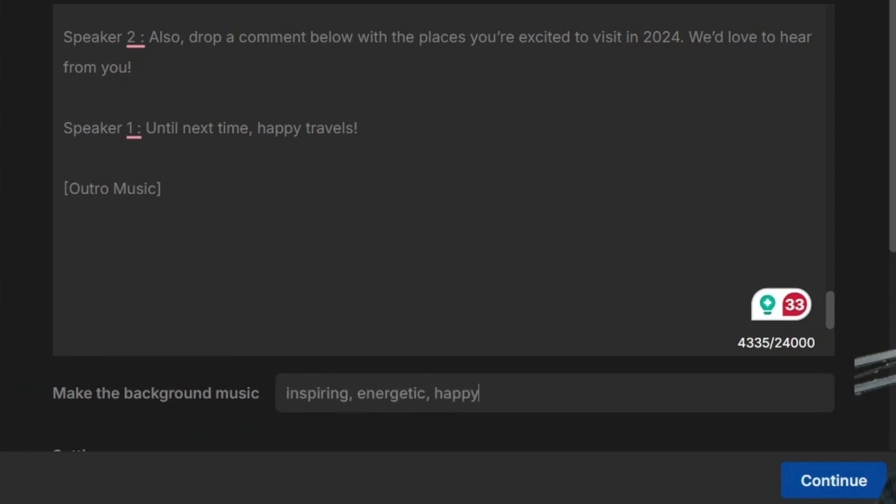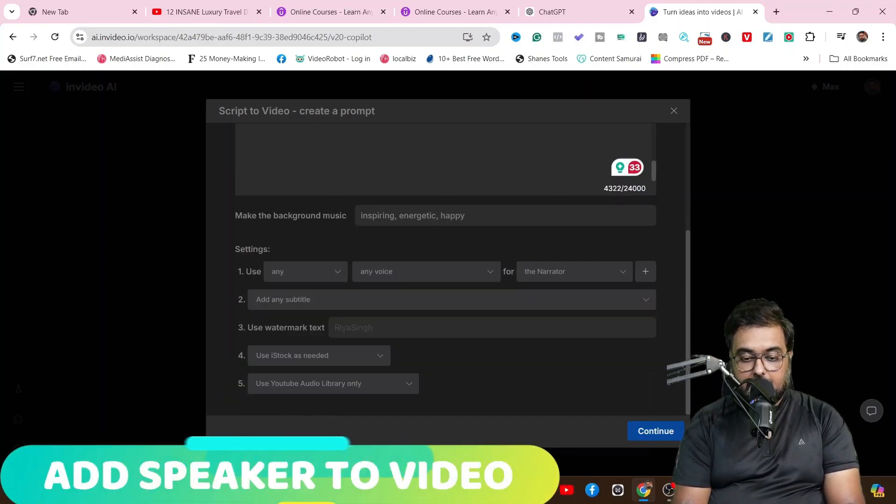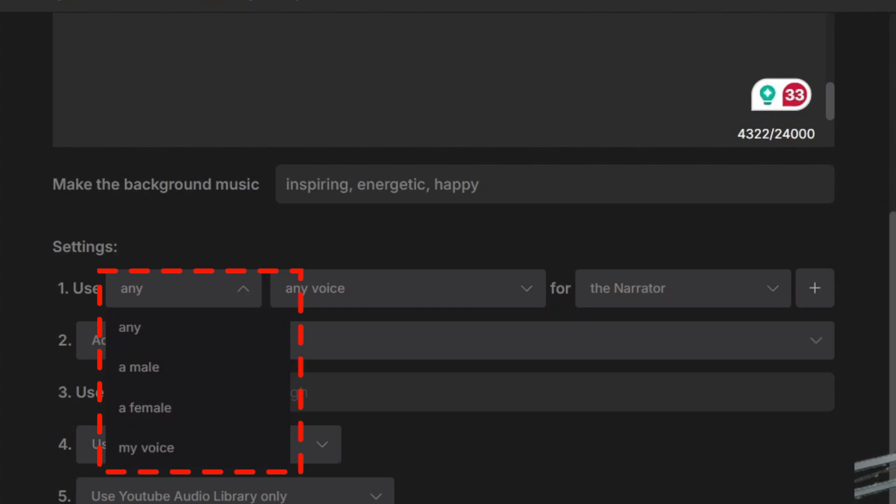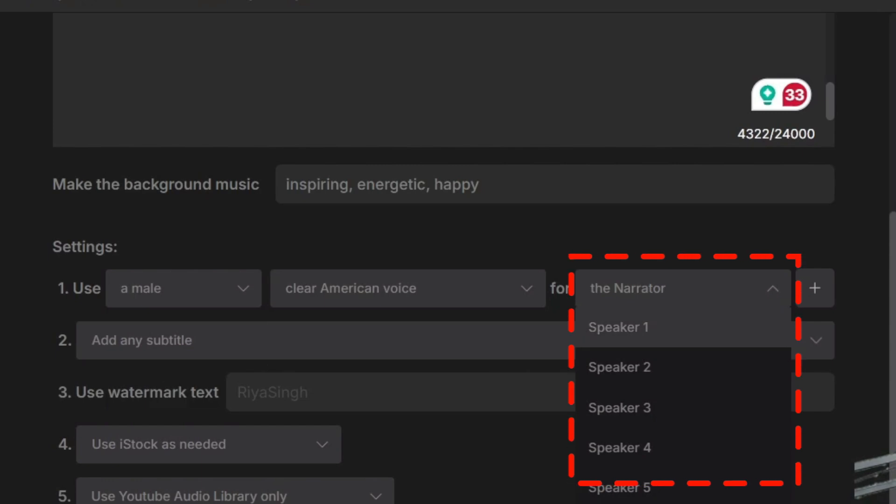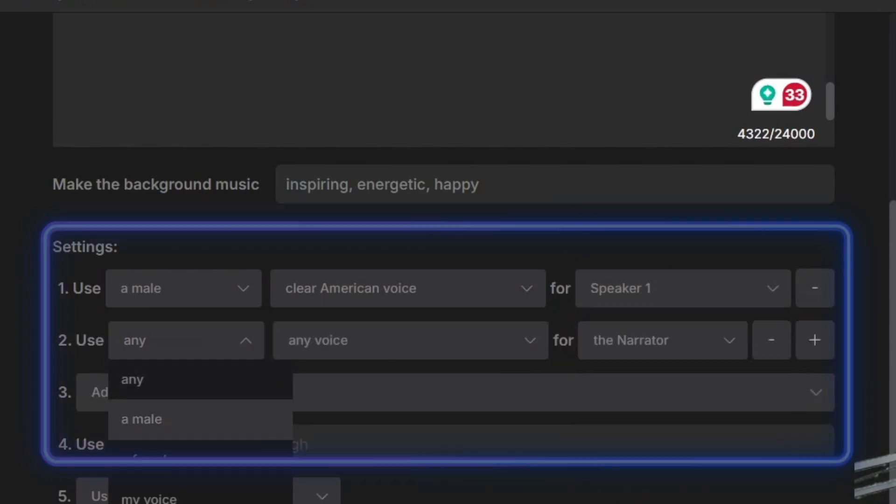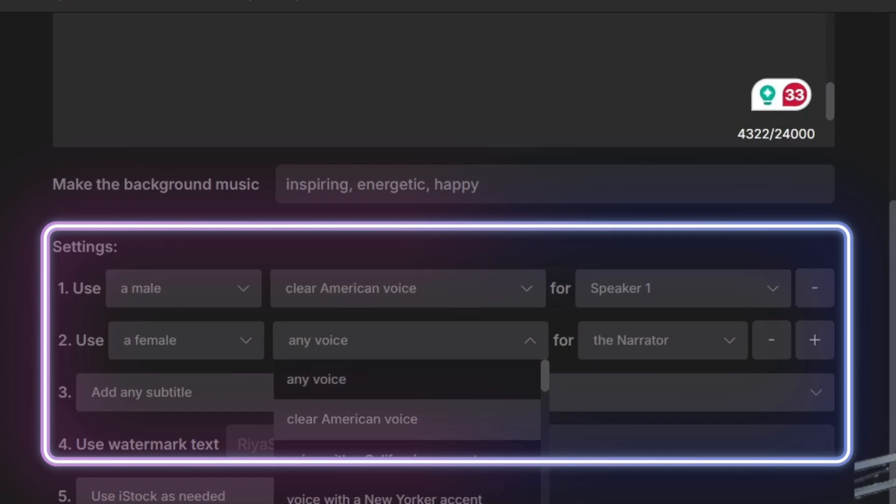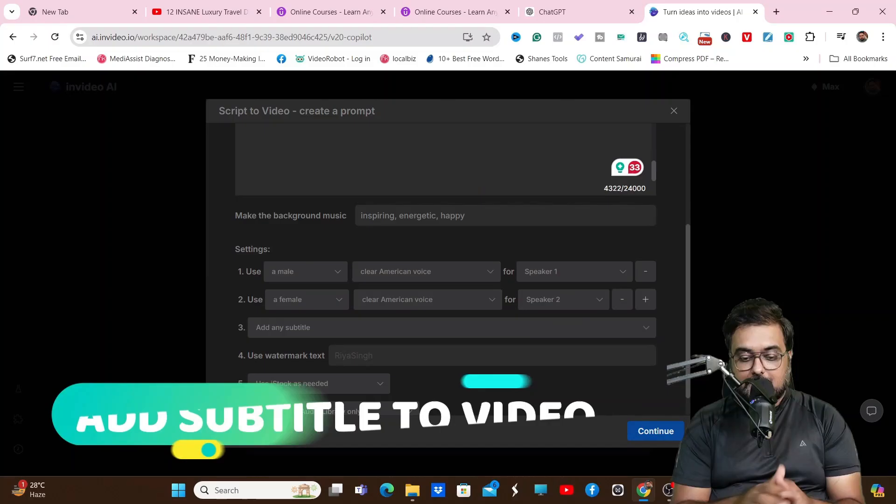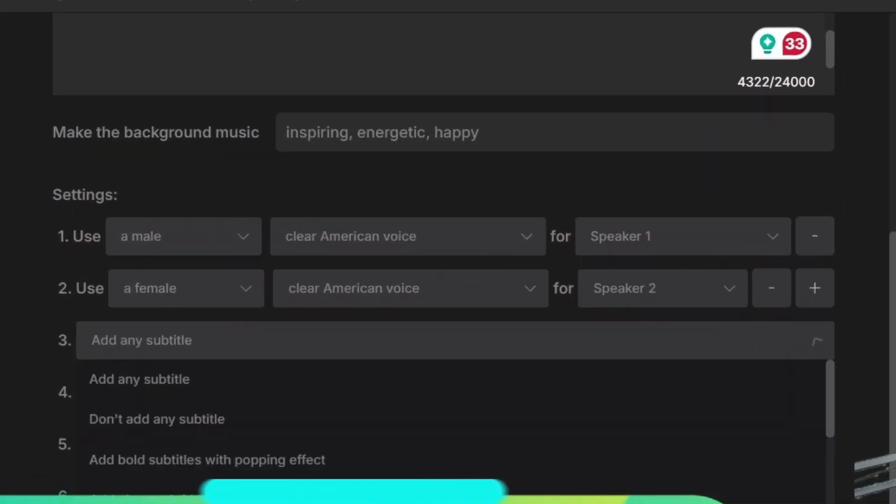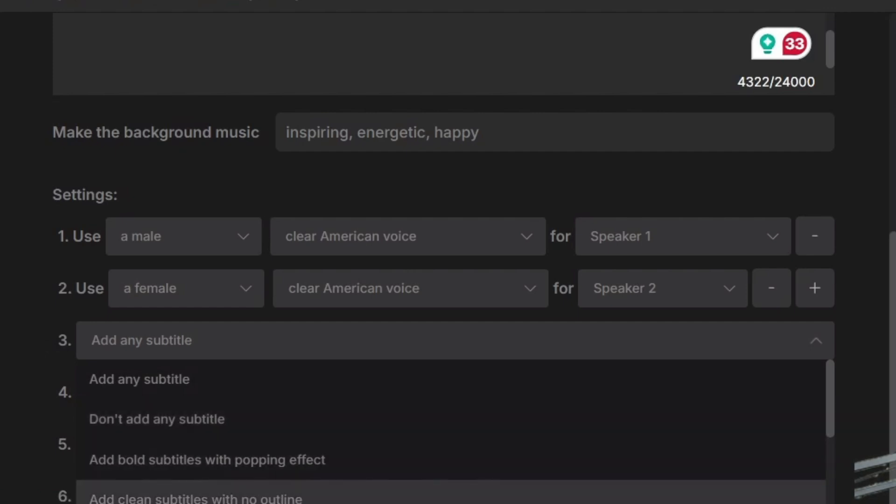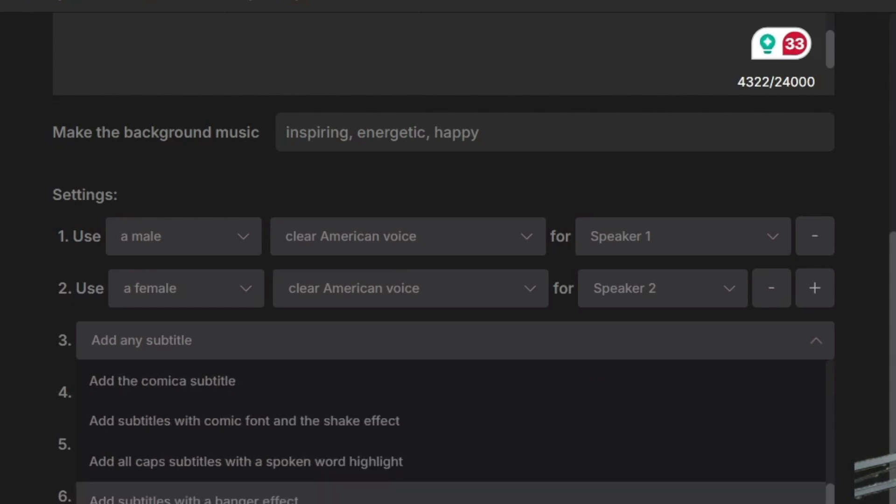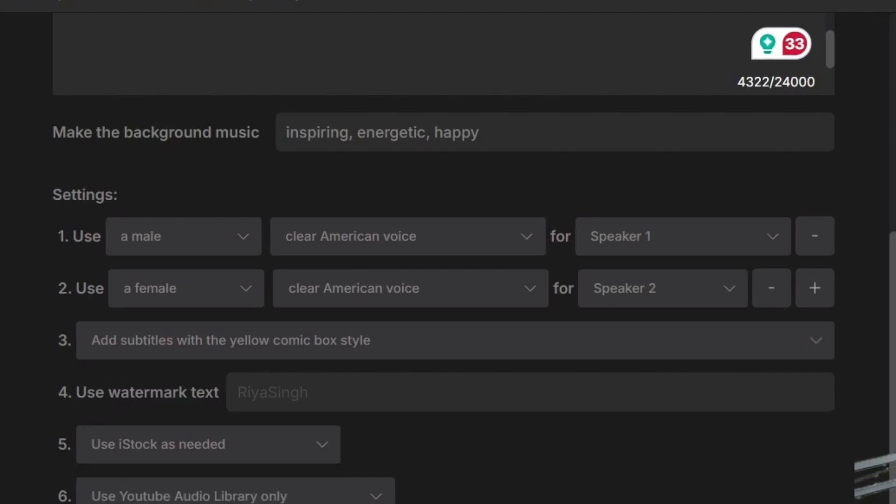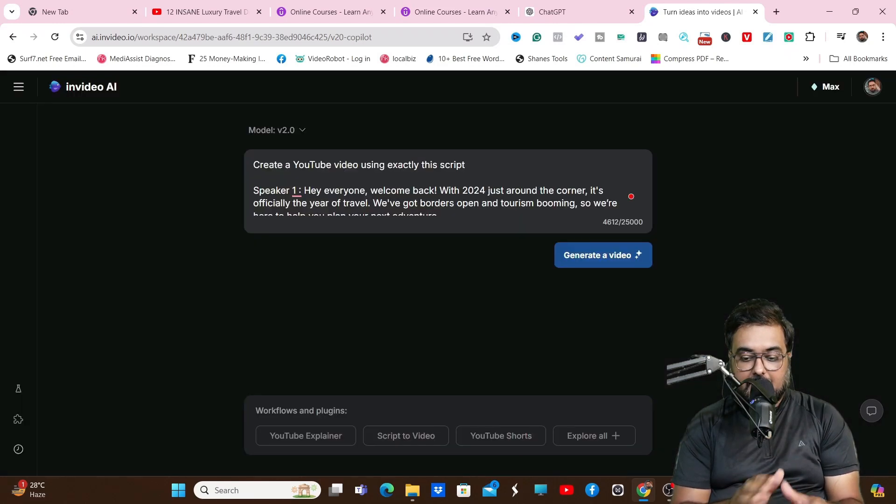Now we are going to choose background music - inspiring, energetic, and happy. Then we can add speakers. In the settings, use a male voice for the first one - a clear American voice for Speaker 1. For Speaker 2, I'm going to choose a female voice, again a clear American voice for Speaker 2. That's how it works. Now we're going to add subtitles to the video. There are plenty of options in InVideo for subtitles. I'm going to use the subtitles with a banger effect or maybe with yellow comic box style effect.